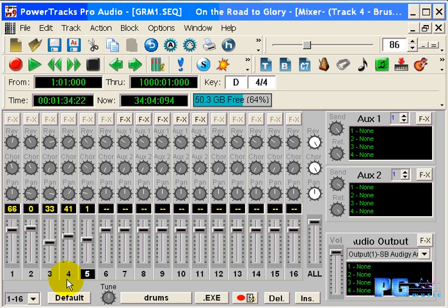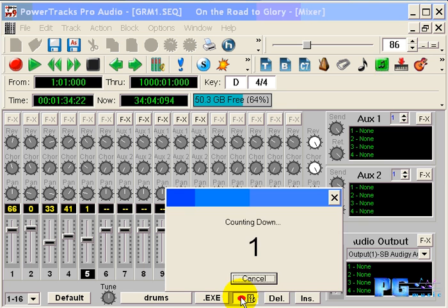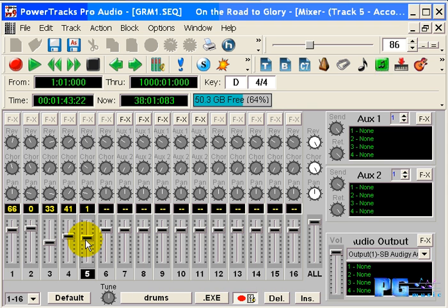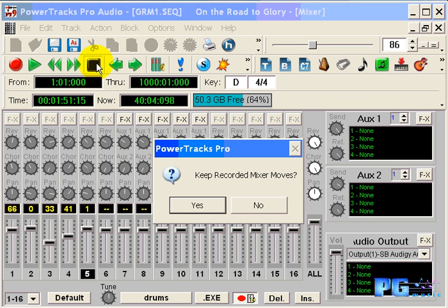And make sure that the channel strip that you want is the one that's selected. We can press the red record mixer moves button. And when we're done recording, we can press the stop button. PowerTracks will ask if you'd like to keep the recorded mixer moves. If you're satisfied with them, click yes.